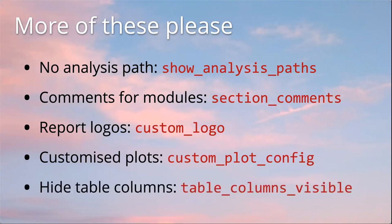On a similar line, you can also customize the tables. Maybe you have percent duplicates reported twice from two different tools, and you only want it once, or something is not useful because of this or that. You can tell MultiQC to ignore or hide certain columns within your tables, which might be good.